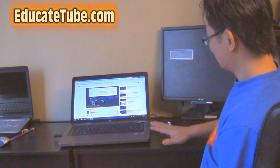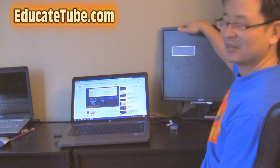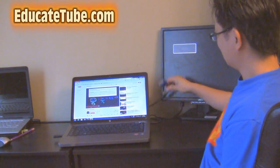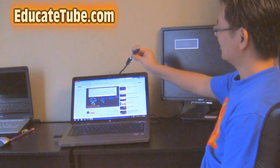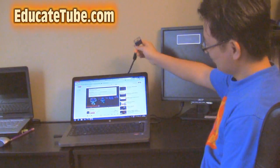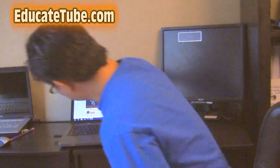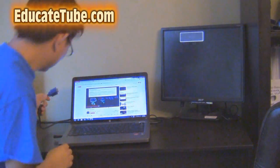Alright, so to do this, what you need is the monitor. The monitor has a VGA extender or port here, and you're going to connect it to your laptop.